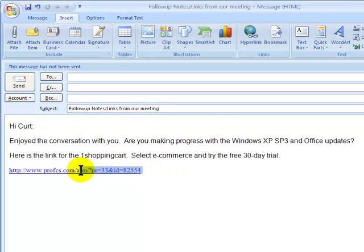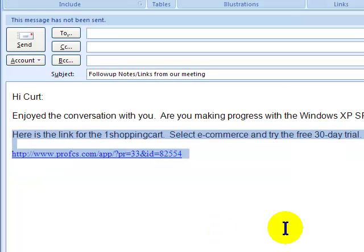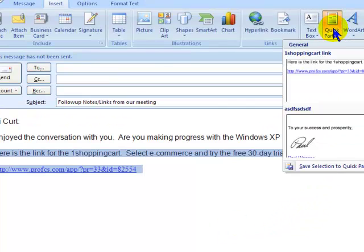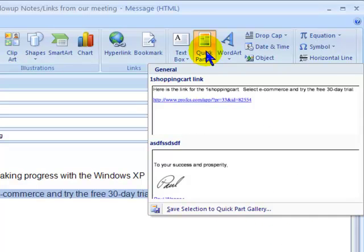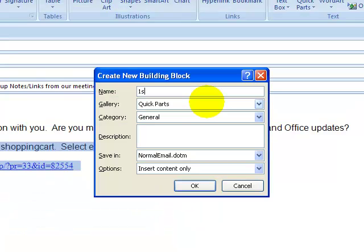I highlight the text in an existing email that I want to use as a separate — shall we say — signature. But rather than saving it as a signature, which I now know in Outlook 2007 is going to remove other signatures in its wake, we go up to Quick Parts, click on it, and say we'll add one — Save Selection as a Quick Part. I'll call this the One Shopping Cart link and click OK.